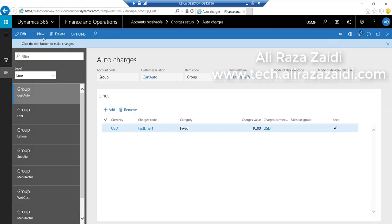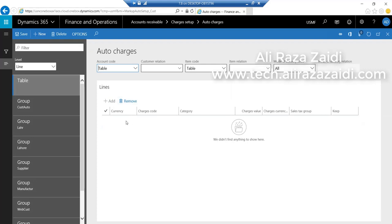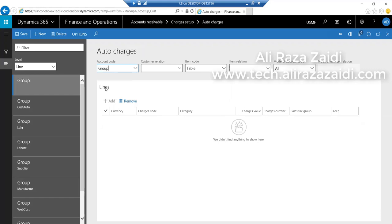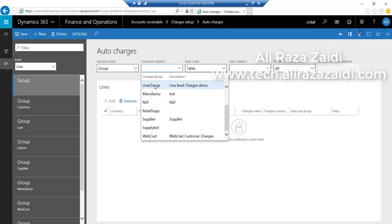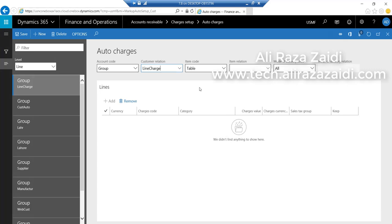Select line level and select account group. From customer, select line charges. And from item, again select group. So this auto charge will apply on this item group at line level.